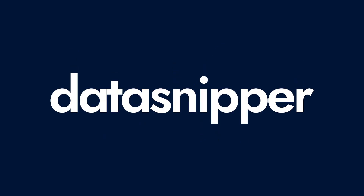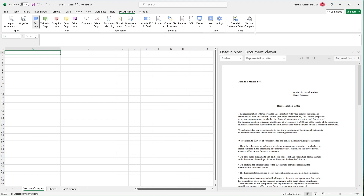Welcome everyone! In this video, we'll see how you can use Data Snipper's version comparison to compare different versions of one document.